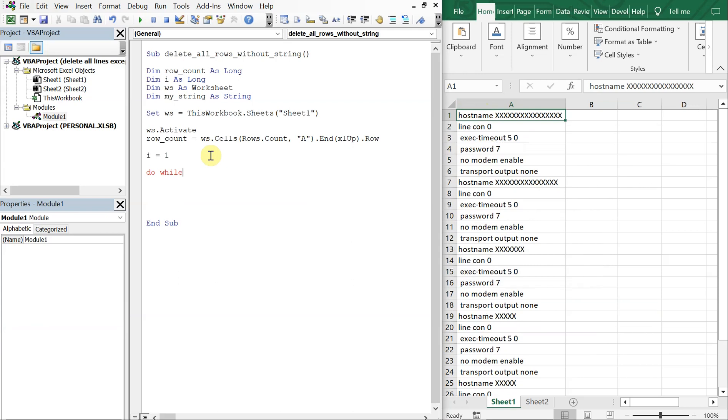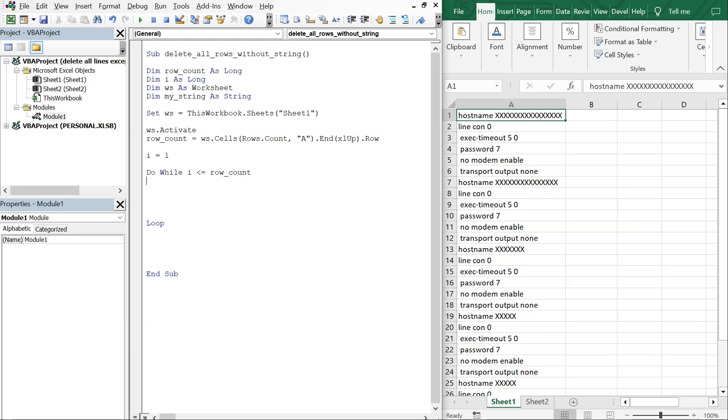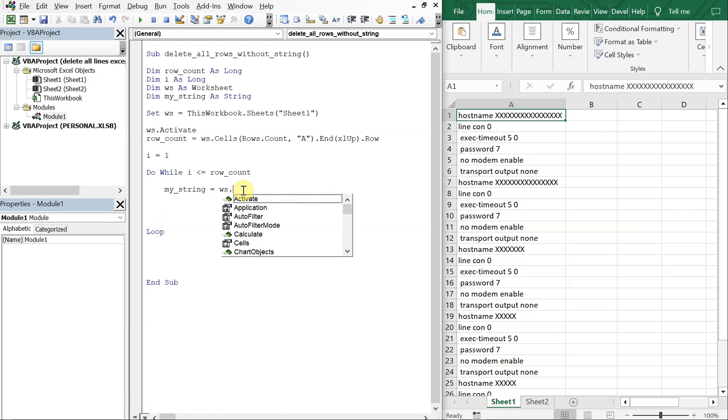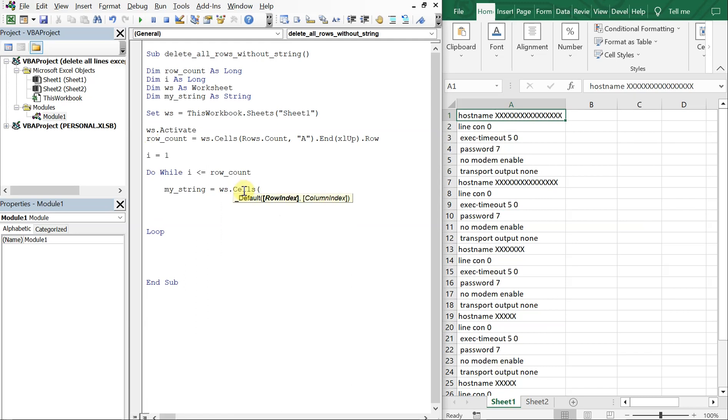So we're going to do While, so while i is less than or equal to row_count, we are going to set my_string equal to ws. Remember ws is what we activated. It's going to be sheet one. So my_string is going to be equal to ws.Cells and the cells you want is going to be i.